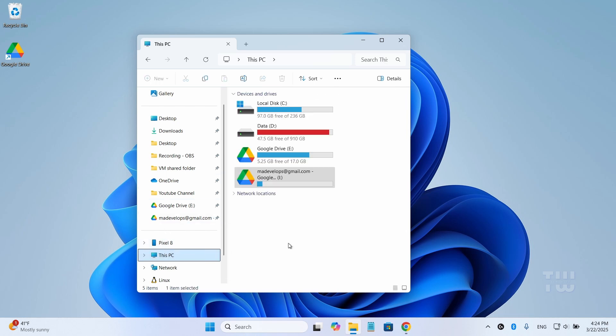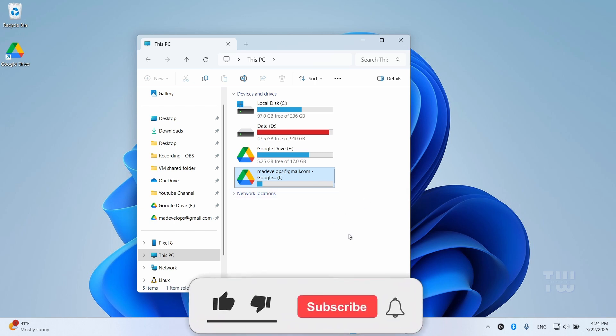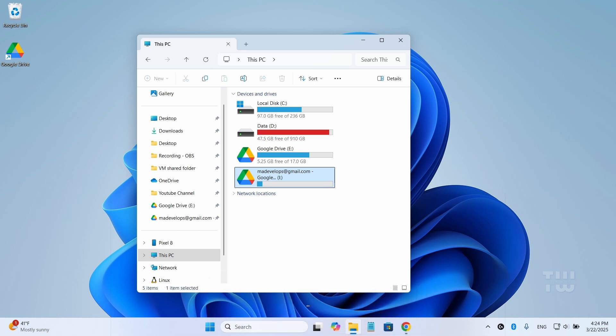And there you have it. That's how to increase your Google Drive space without spending anything. Let me know what you think in the comments below. And as always, please like and subscribe for more content like this. Bye for now.